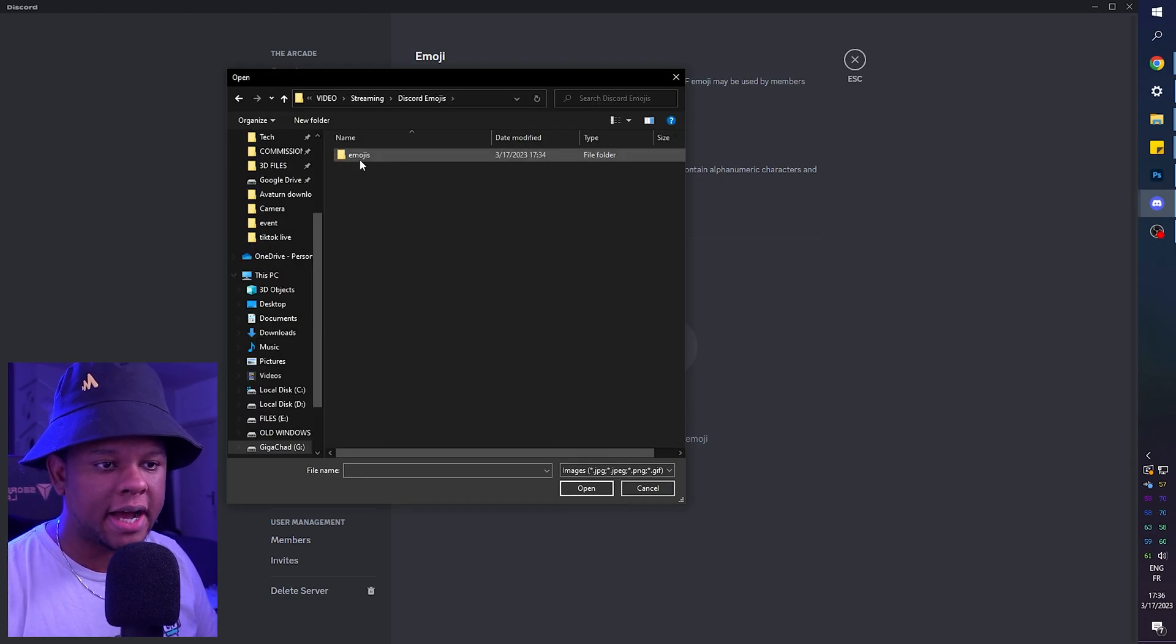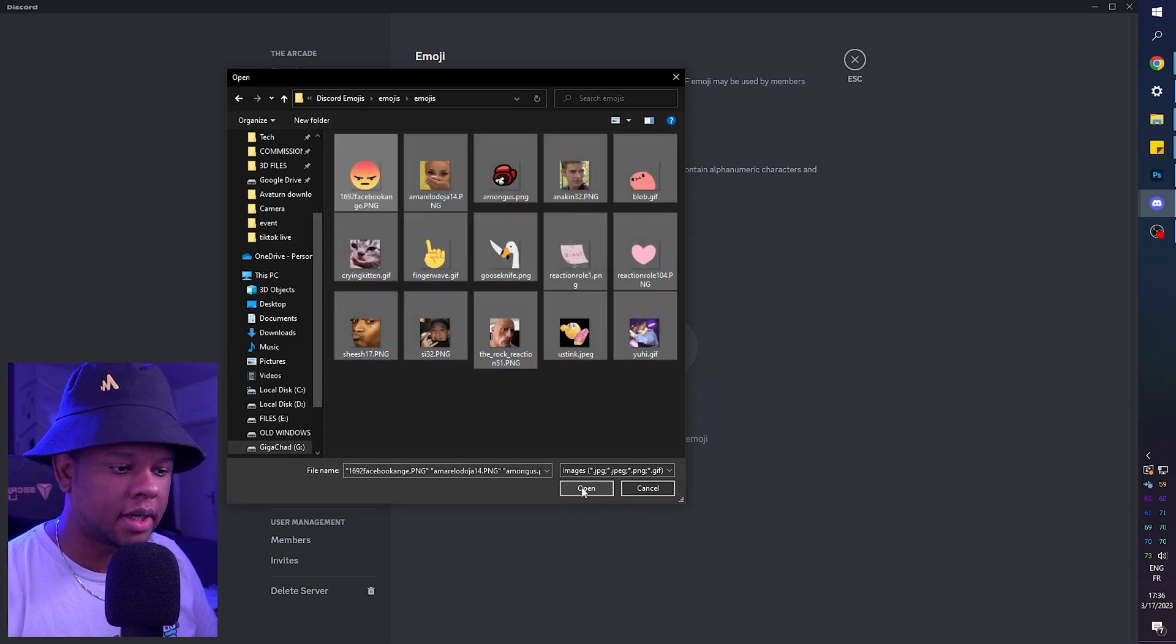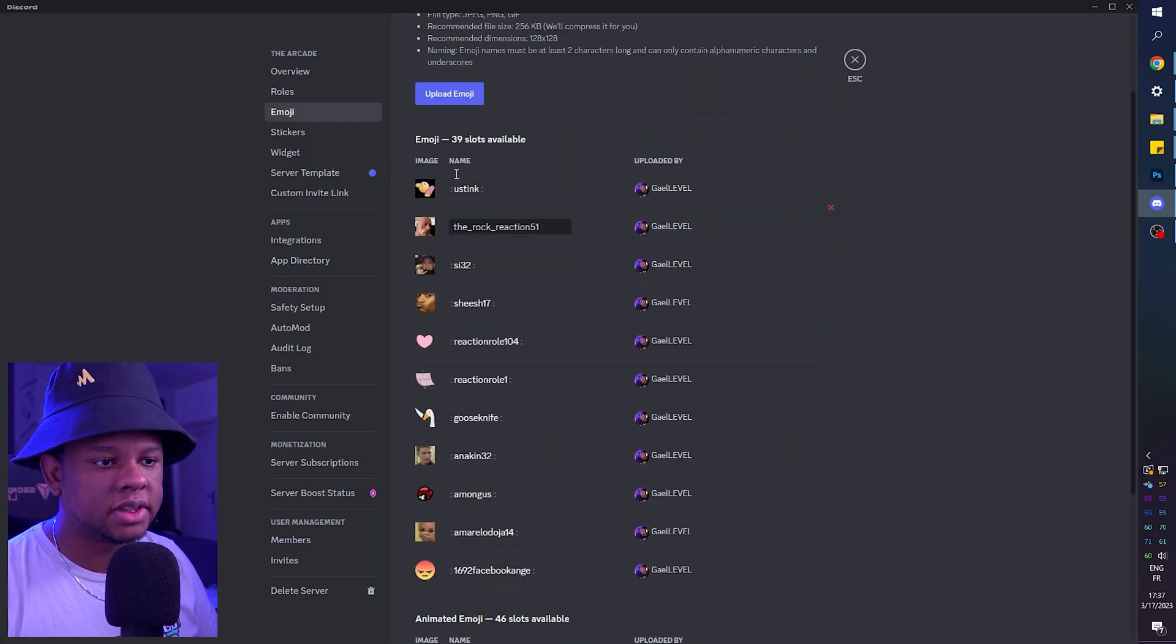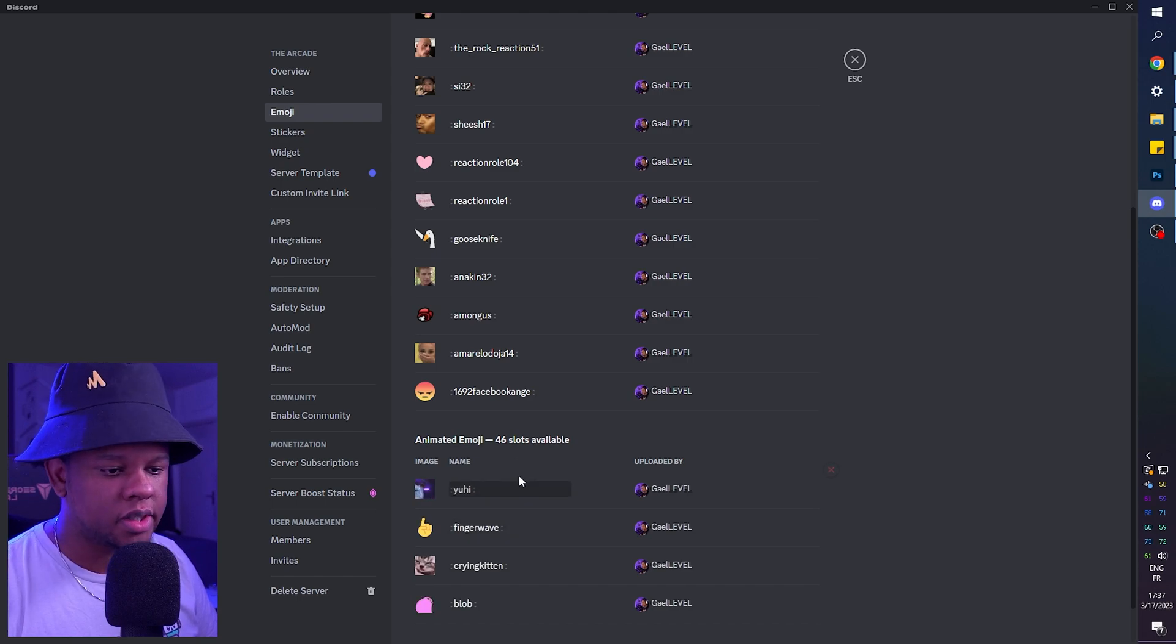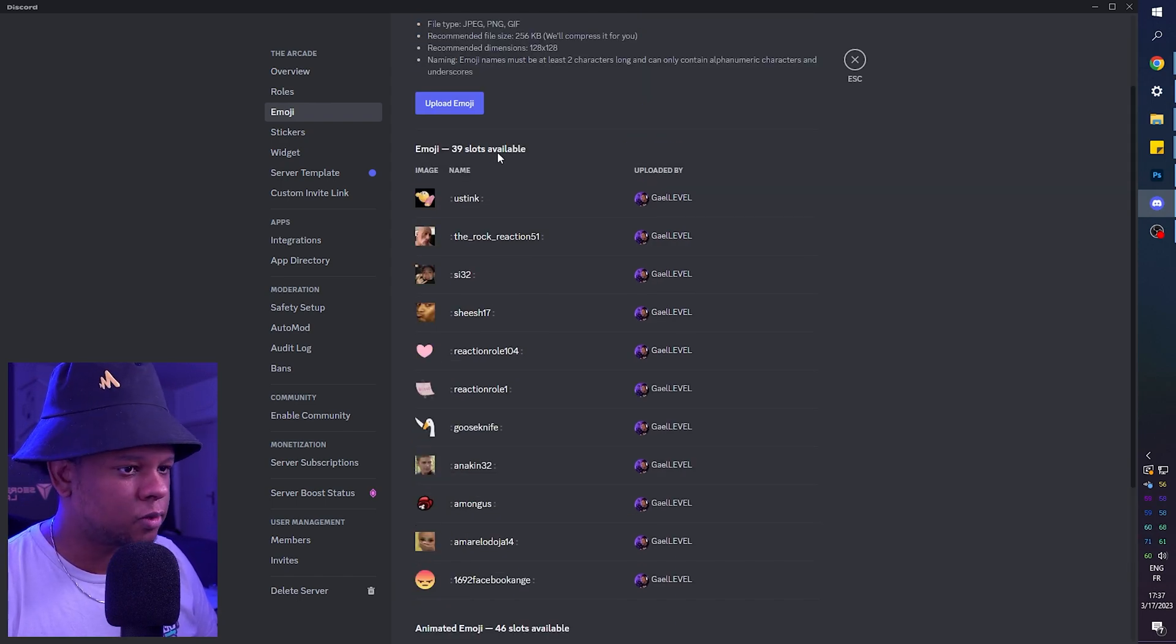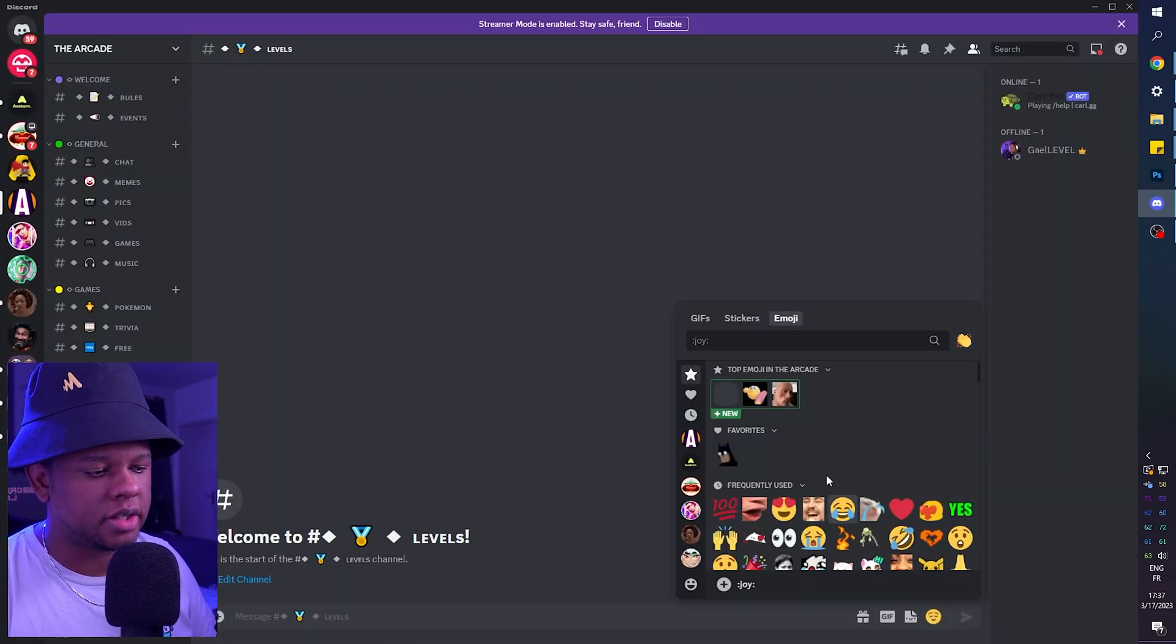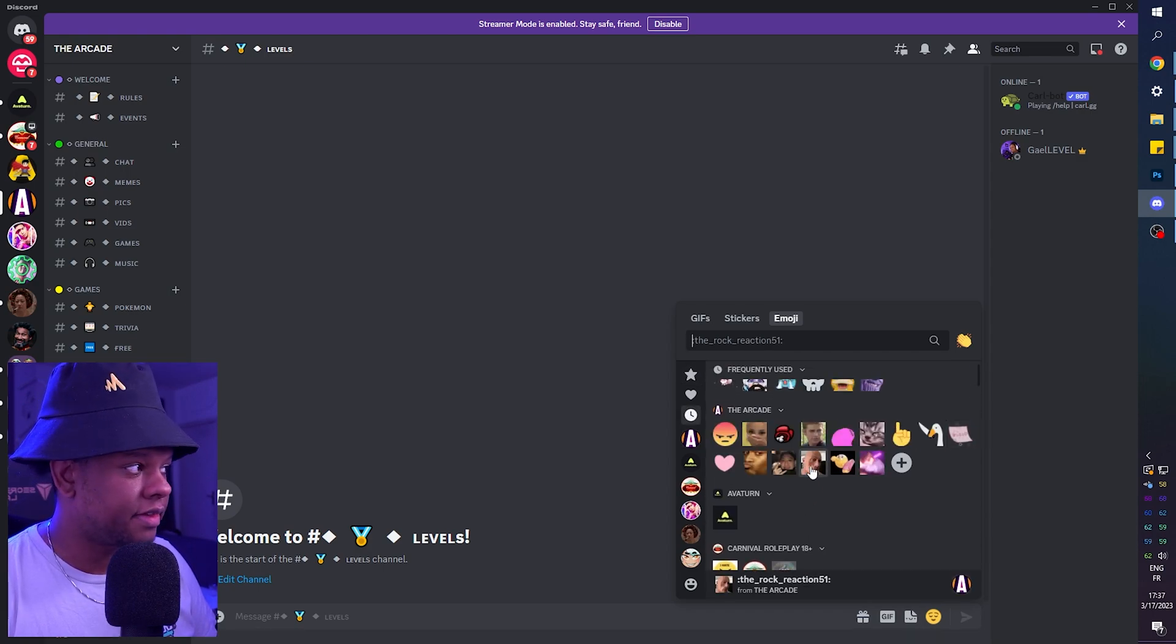Of course, I would click on emoji and then I would click on upload emoji. From there, I can find wherever I extracted them and I can just select all of them and click open. And you'll see that it separates the animated ones from the static ones. From there, we can click escape. And of course, if you click here, you're going to see your custom emojis right there.